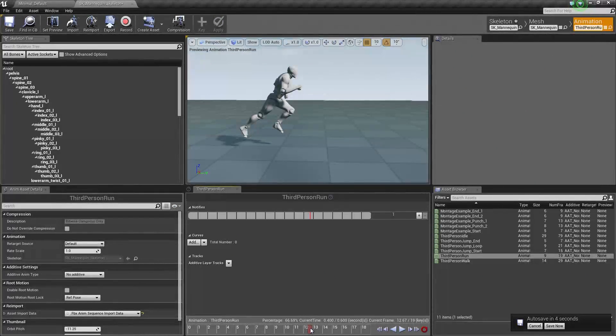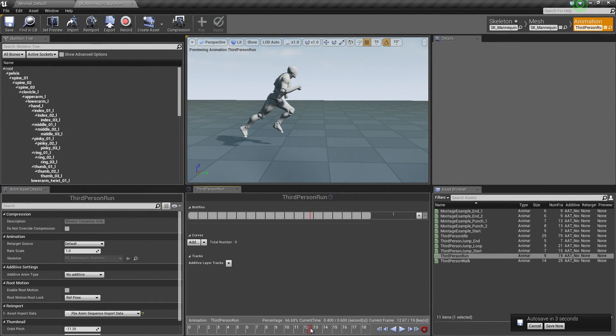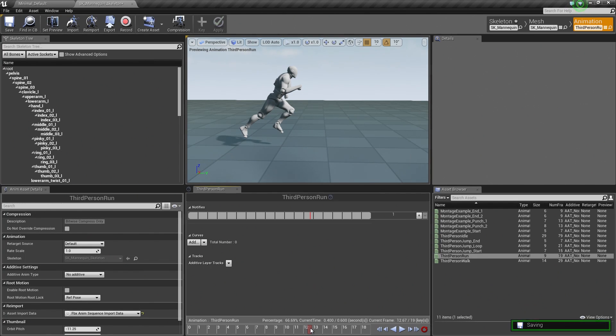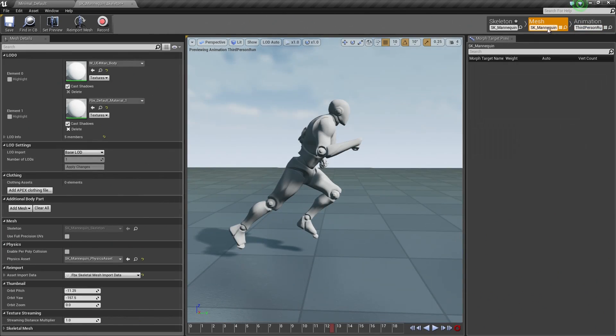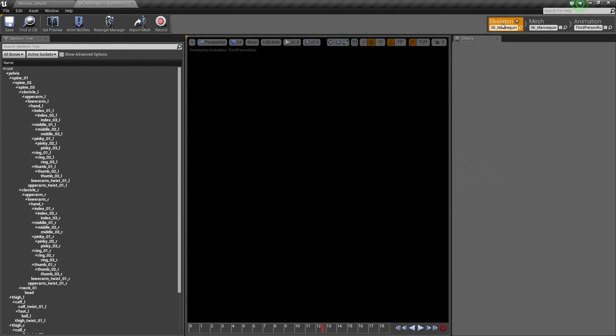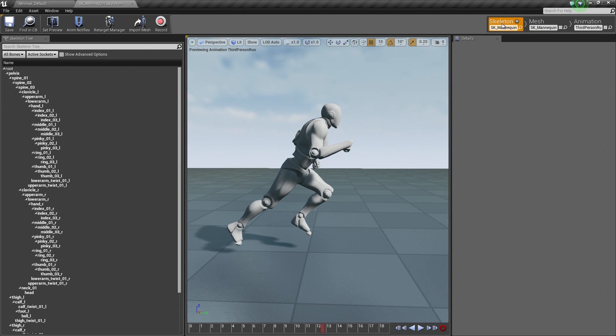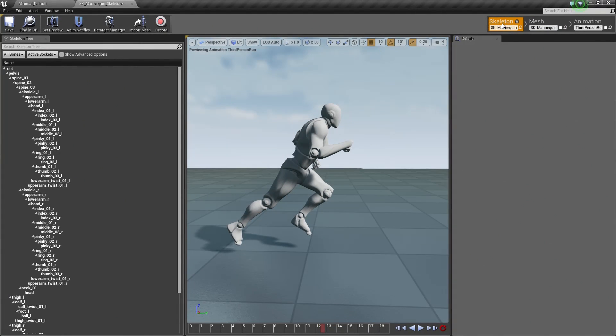So that is going to wrap up this video. Again, this was just a quick introduction to Persona and the Animation tab, the Mesh tab, and the Skeleton tab. Hopefully, we will see you in the next video and we will start setting up our Inputs. Thank you guys for tuning in.